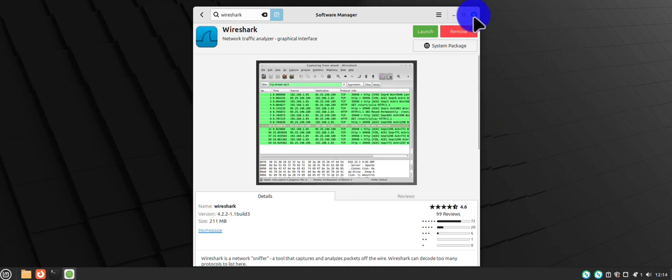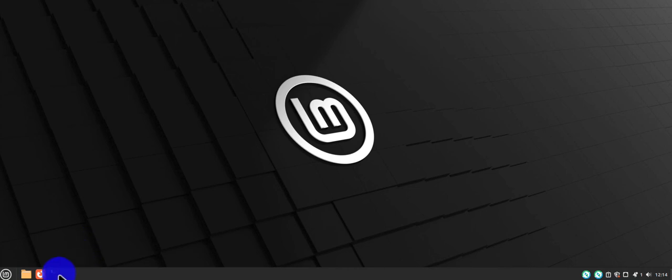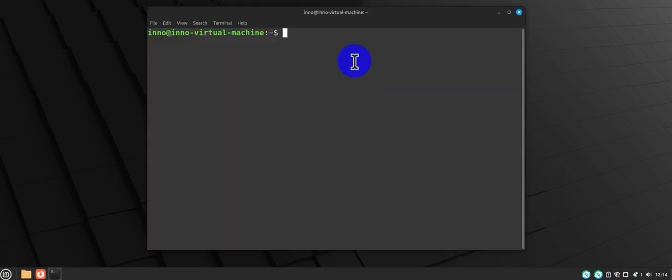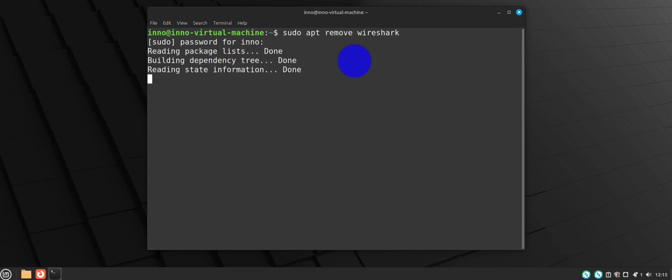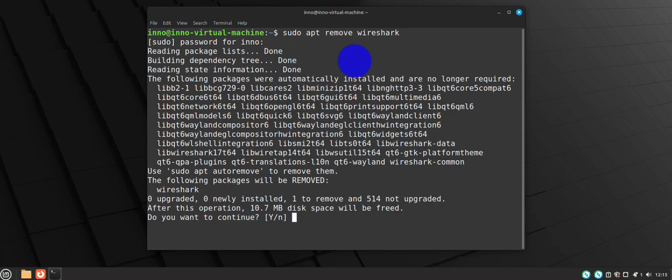Now if you no longer need Wireshark and you want to uninstall it, what you can do: you can open your terminal and just run the command sudo apt remove wireshark, enter your password, Y for yes.